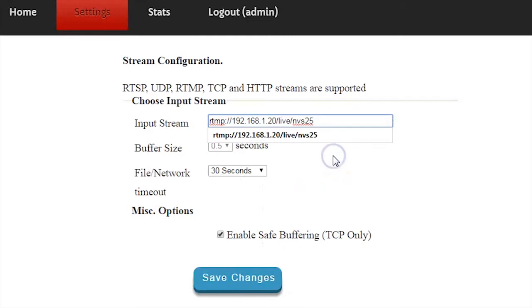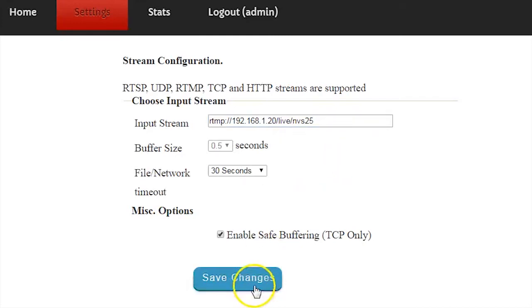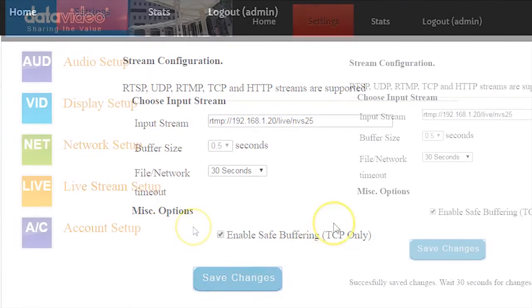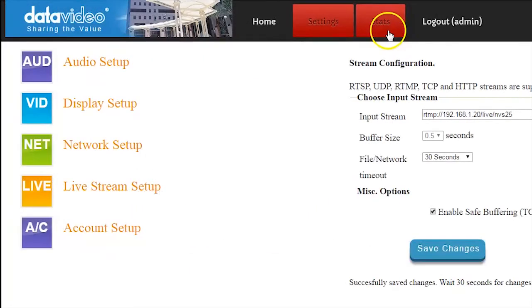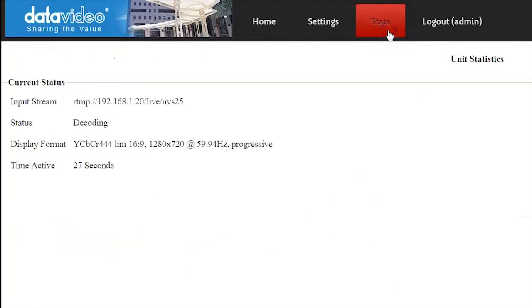To prepare to stream, click on Save Changes. Wait 30 seconds for the changes to take effect, then go to the Status window to confirm your device is streaming.